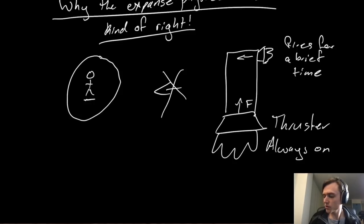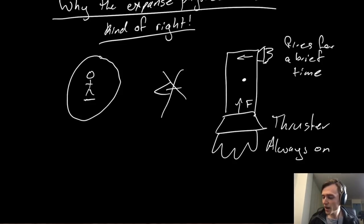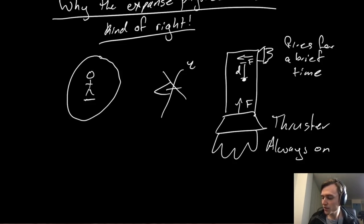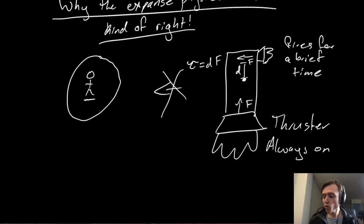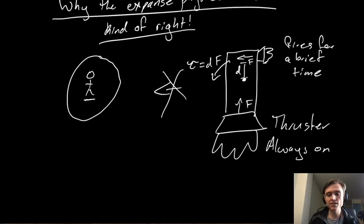And the reason it causes a rotation is because it's offset from the center of mass. So since we have a force being applied a distance d away from the center of mass, we have a torque. And the torque is written down as tau is equal to d times f. And what does a torque do on a ship? Well, a torque makes the ship rotate around the center of mass.